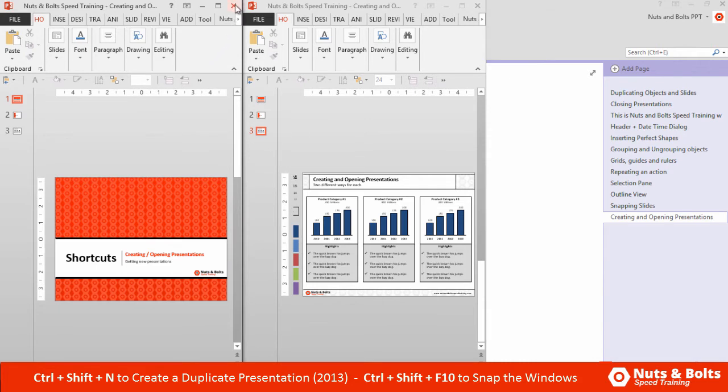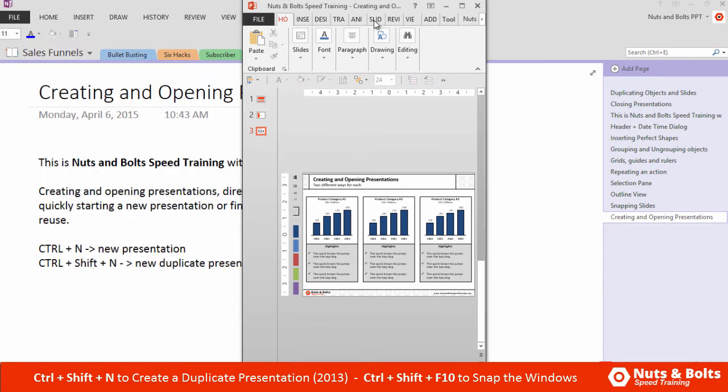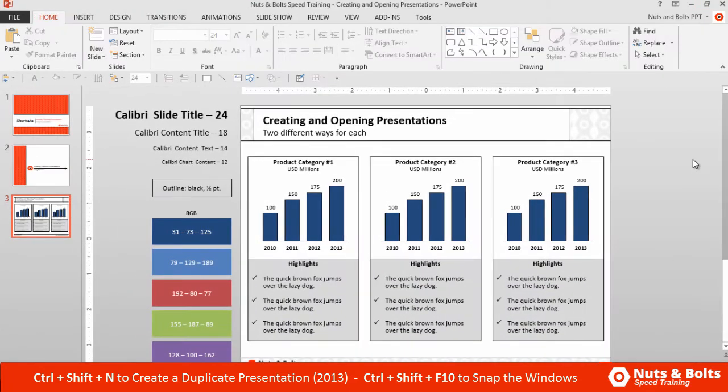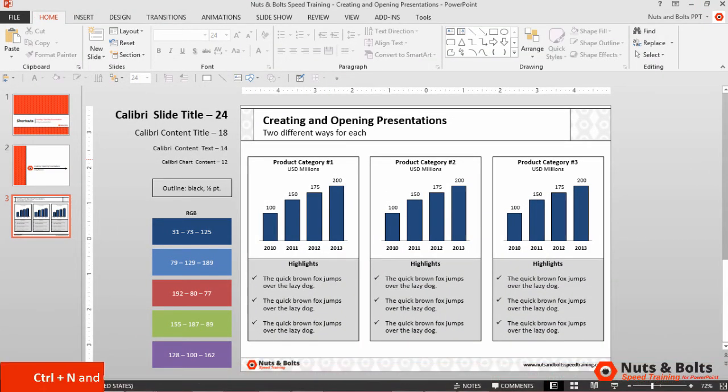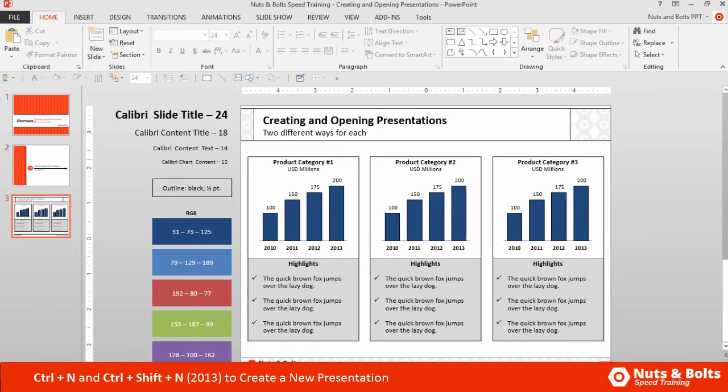So Ctrl+Shift+N if you have PowerPoint 2013. And I'm going to maximize my screen so we're back with the original presentation. So that's how to create new presentations: Ctrl+N or Ctrl+Shift+N if you have PowerPoint 2013.